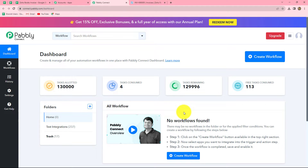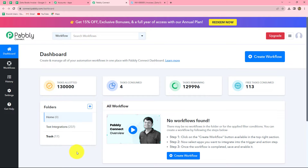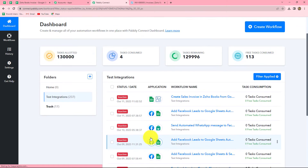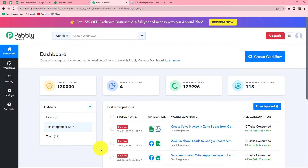This will take us towards the dashboard of Pably Connect. On this dashboard, we can find all of our workflows which we have created. We can also create multiple folders in order to save our workflows. I have two folders here — in this test integration folder I have saved a lot of workflows. In the same manner, you can create your own folders and save your workflows there. In order to create a new workflow, we have to click on the create workflow option.